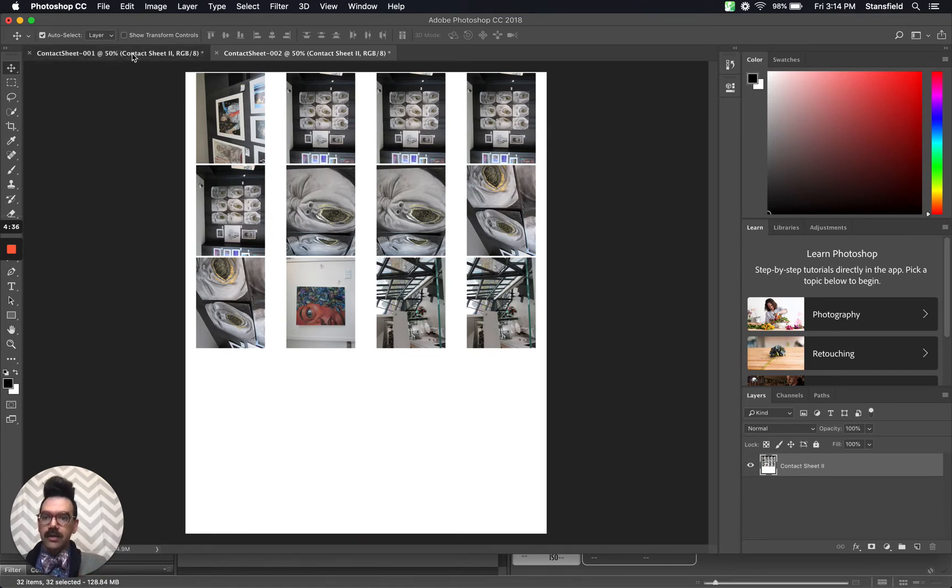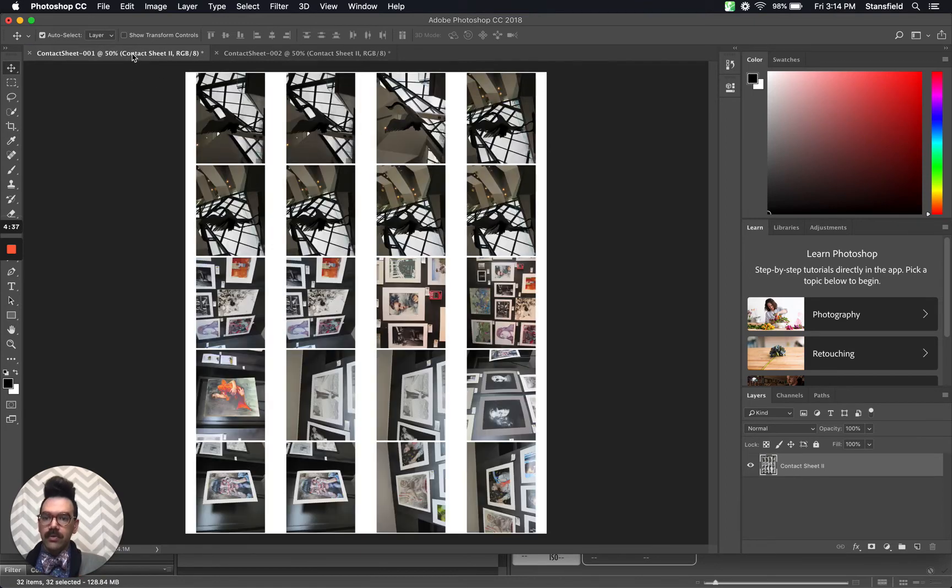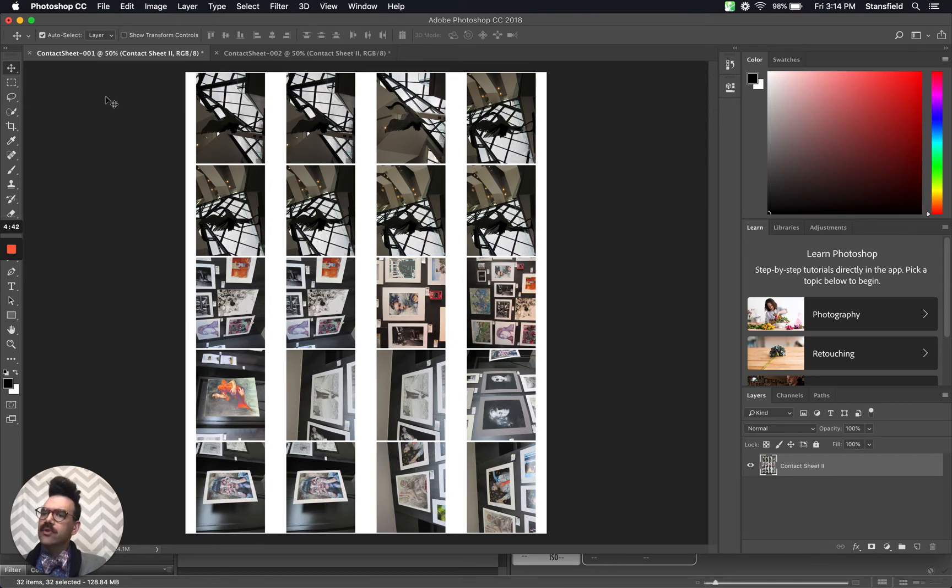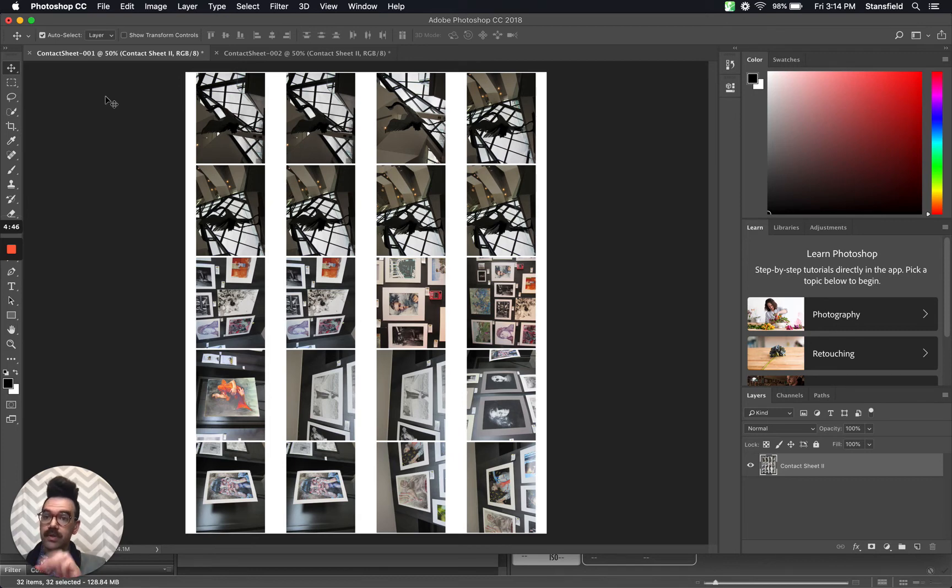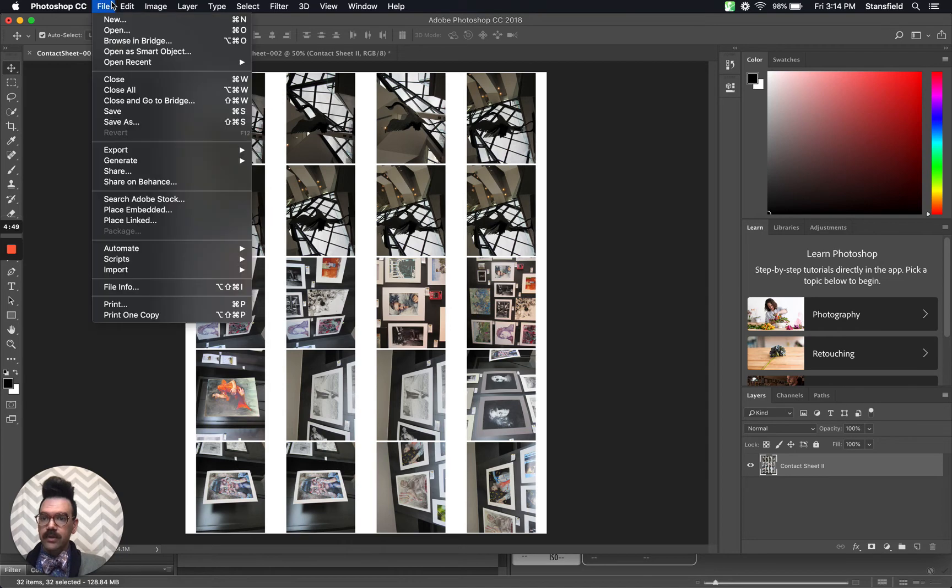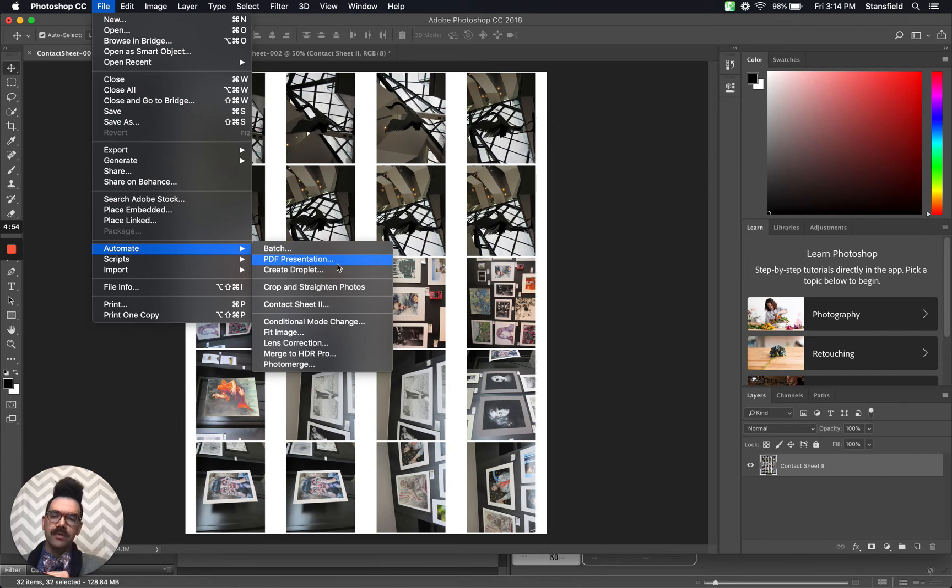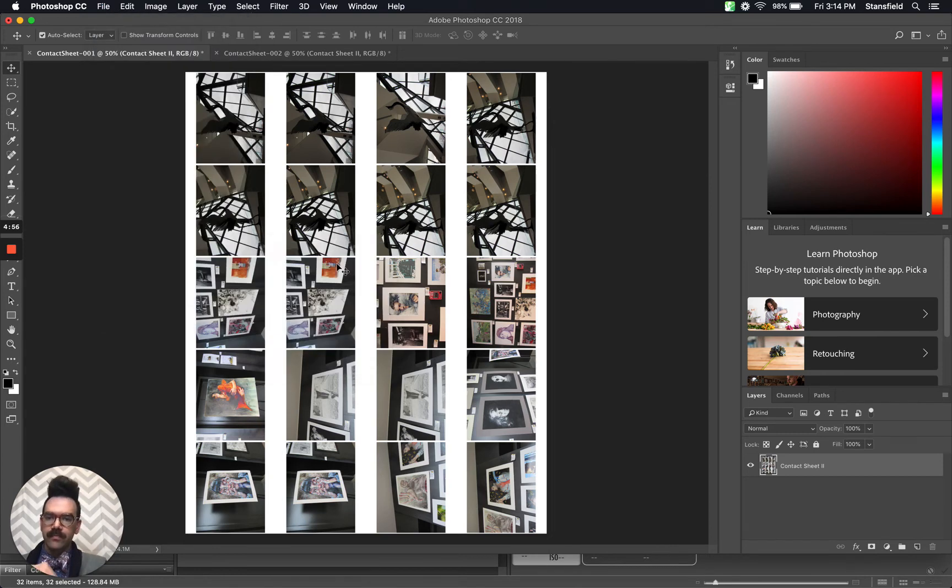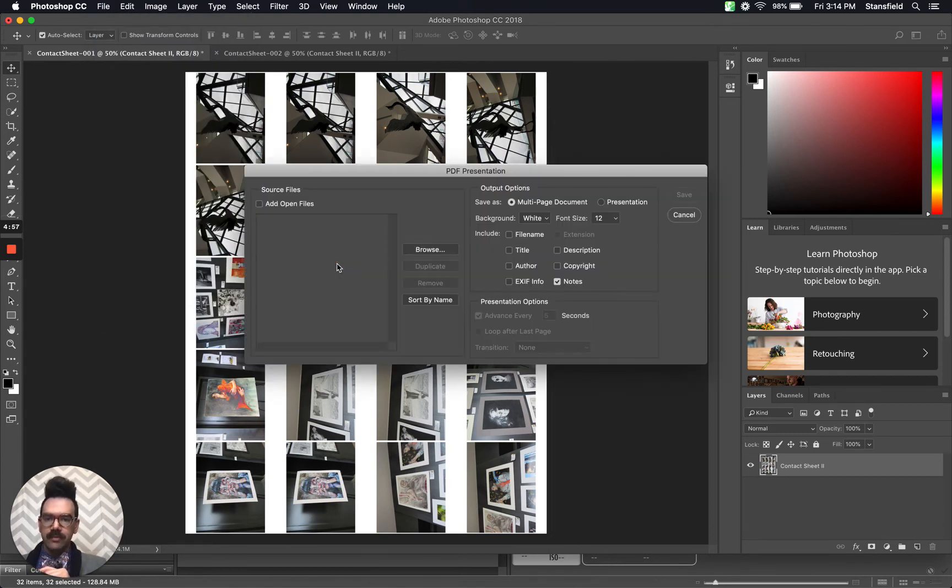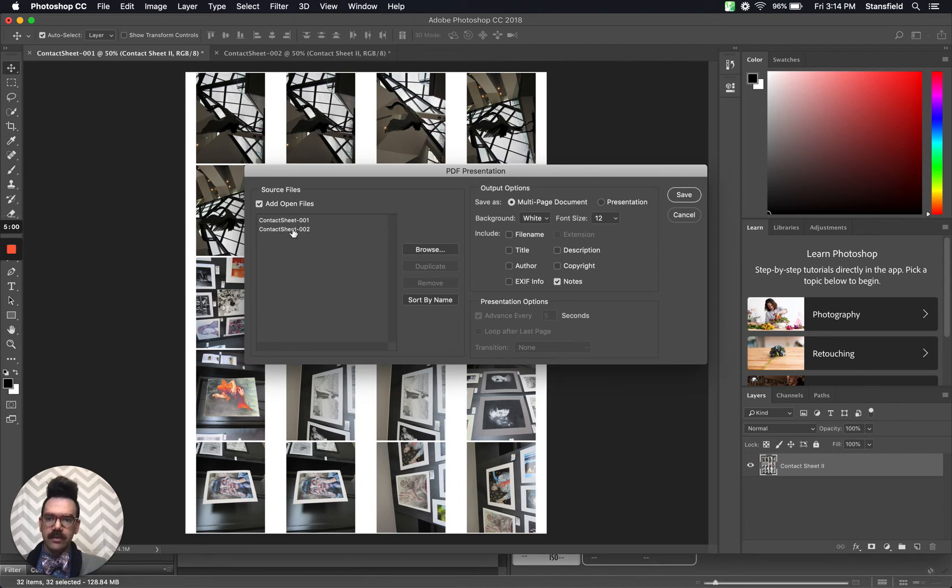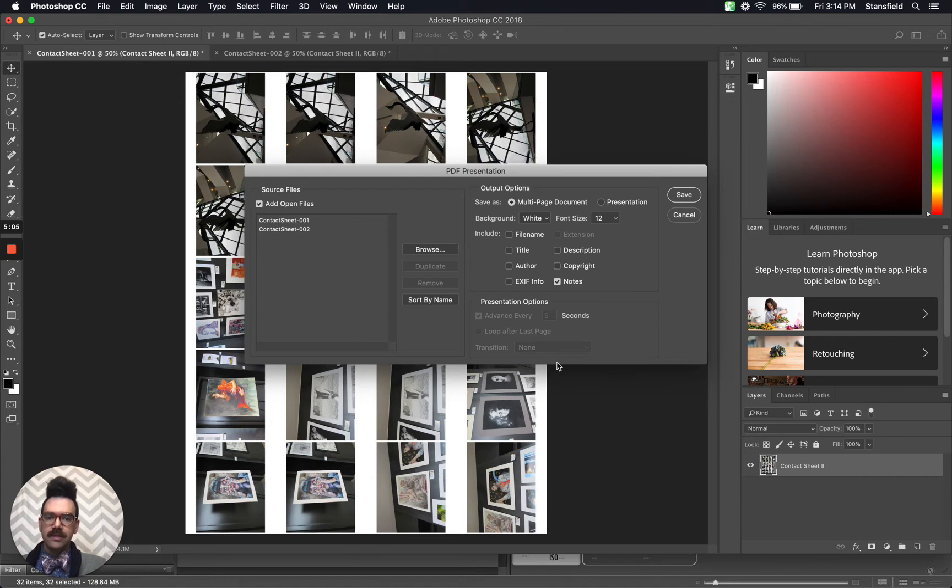We are ready to rock. So let's go ahead and export this. Make sure that you do not have any other images open in Photoshop when you run this action. When you're done, you're going to go file, automate, PDF presentation. So here's how we export the contact sheet. Click PDF presentation, and then add open files. You can see contact sheet one, contact sheet two, and then everything should be set to the default.